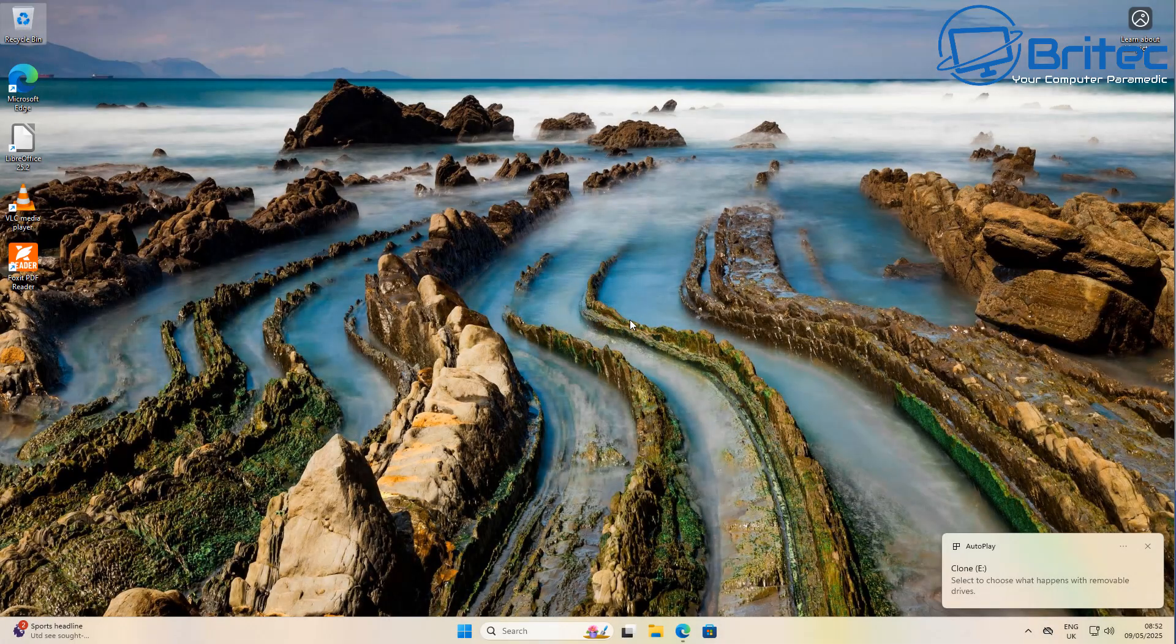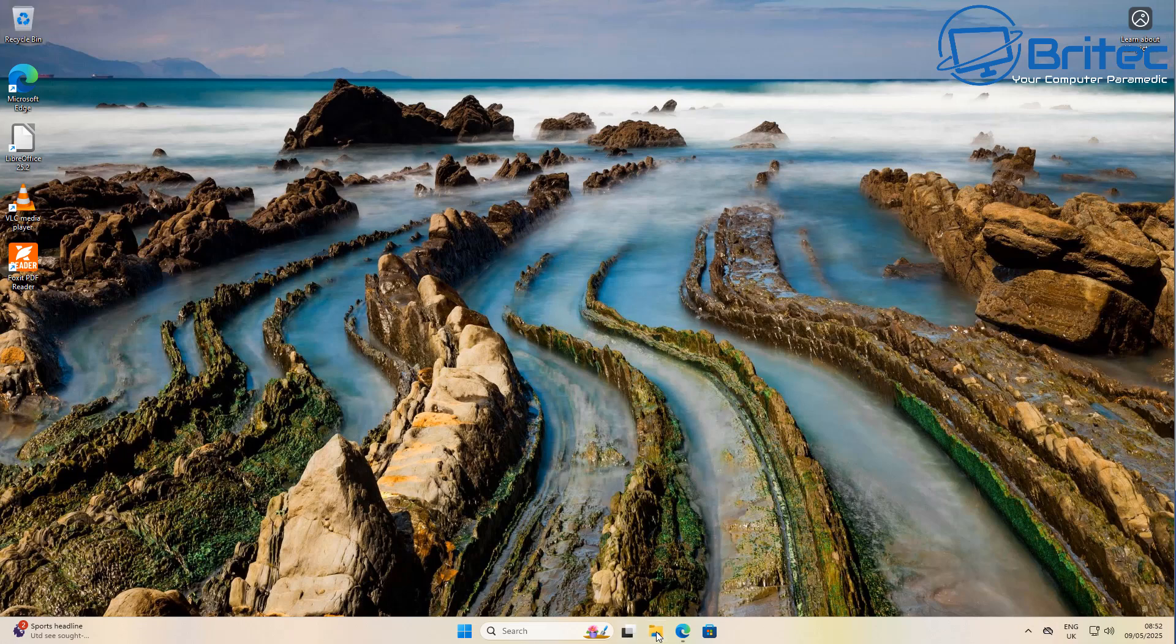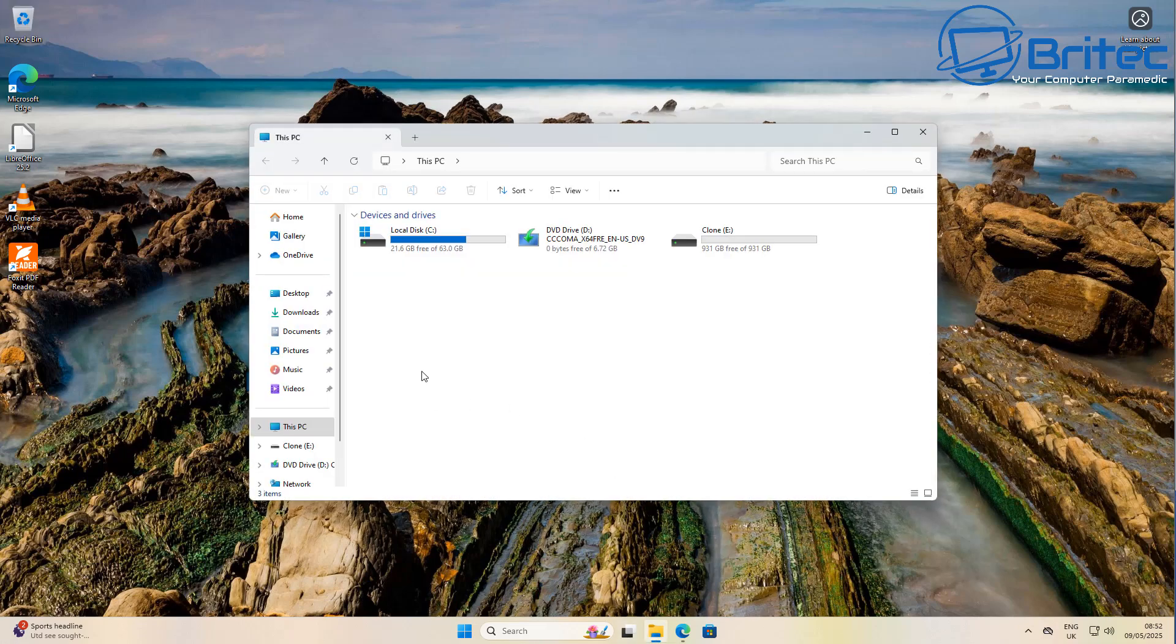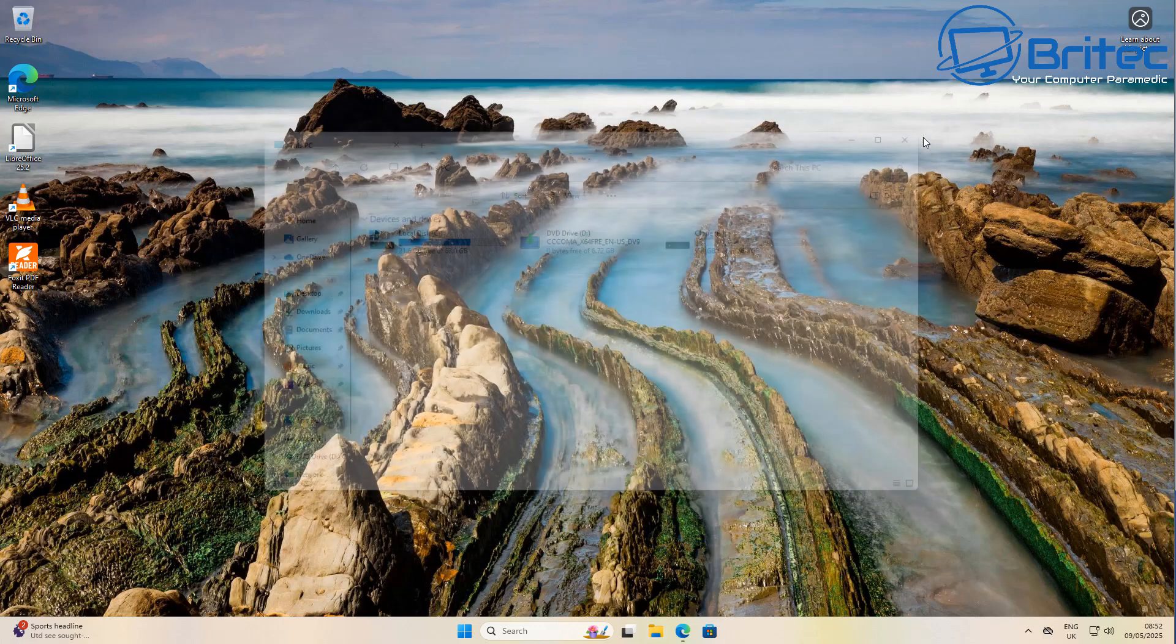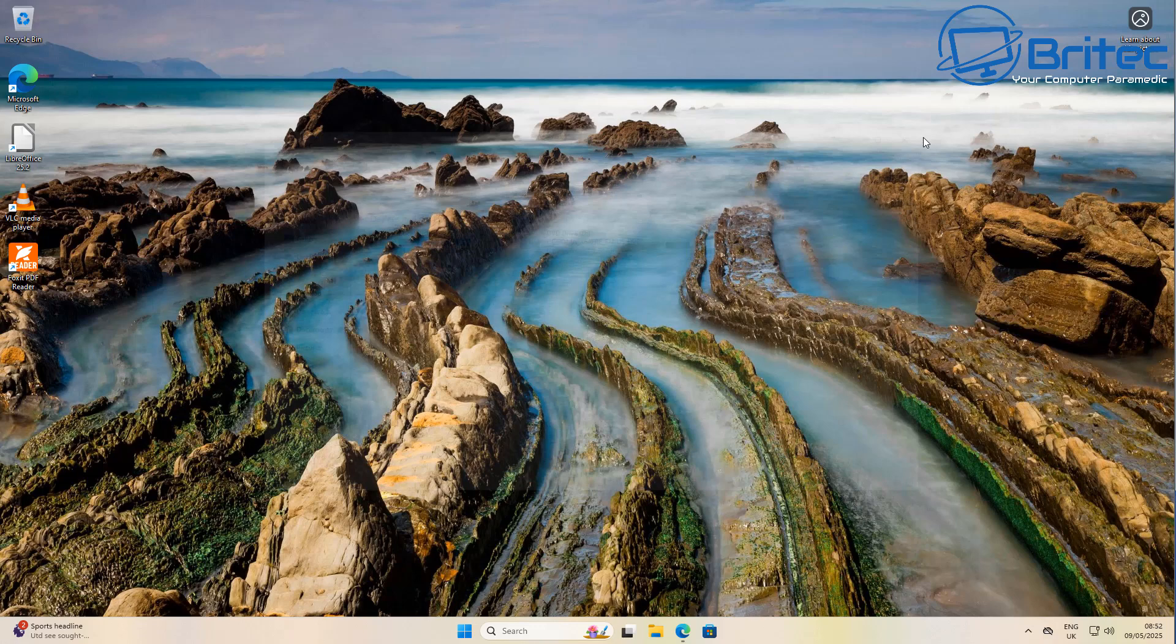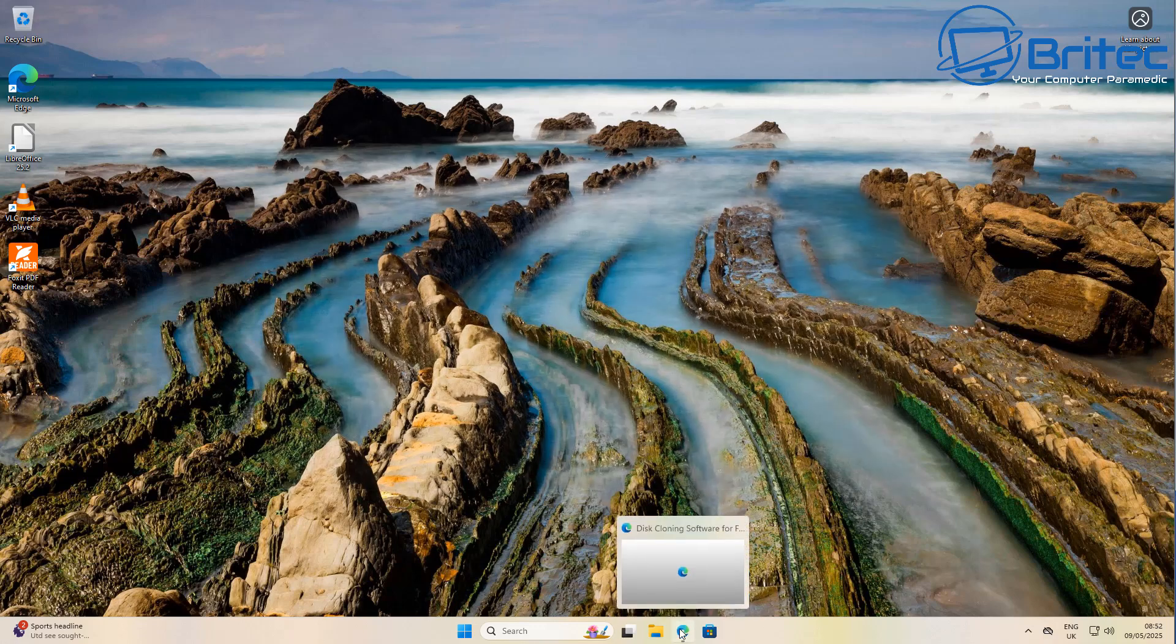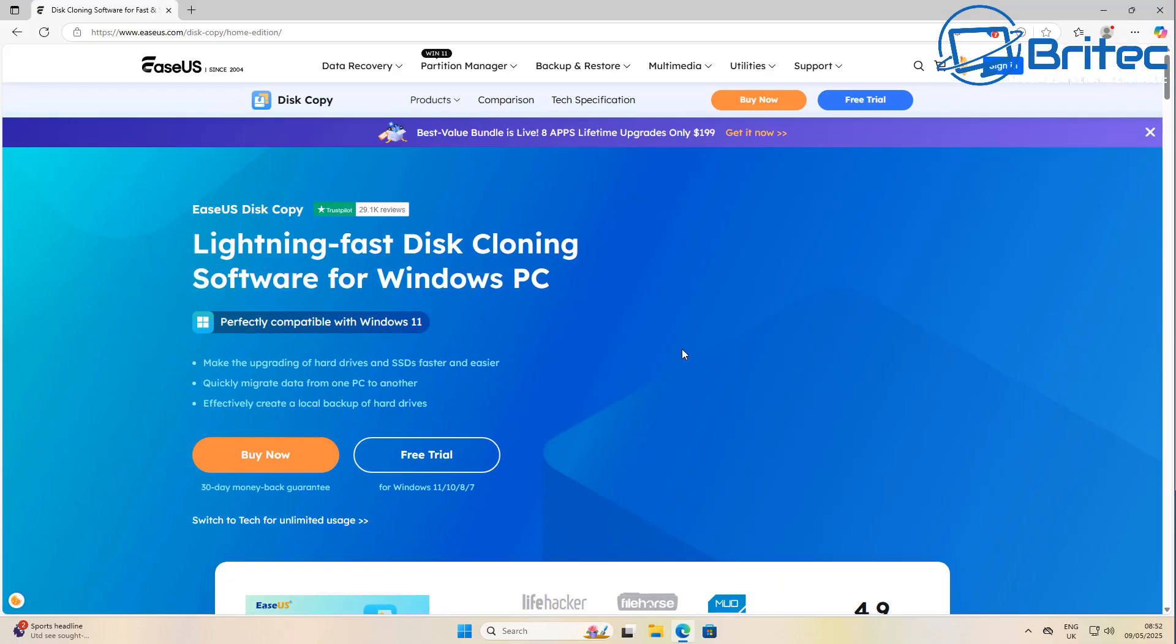So here we go, I've just emptied the recycle bin here and got it exactly how I want it. I've got all the programs in that I want. Now we've got our drive plugged in, you can see it's visible on here. I've named it Clone so I know exactly what drive it is. All we need to do is head over to the EASEUS website and we're going to use the EASEUS disk copy software.